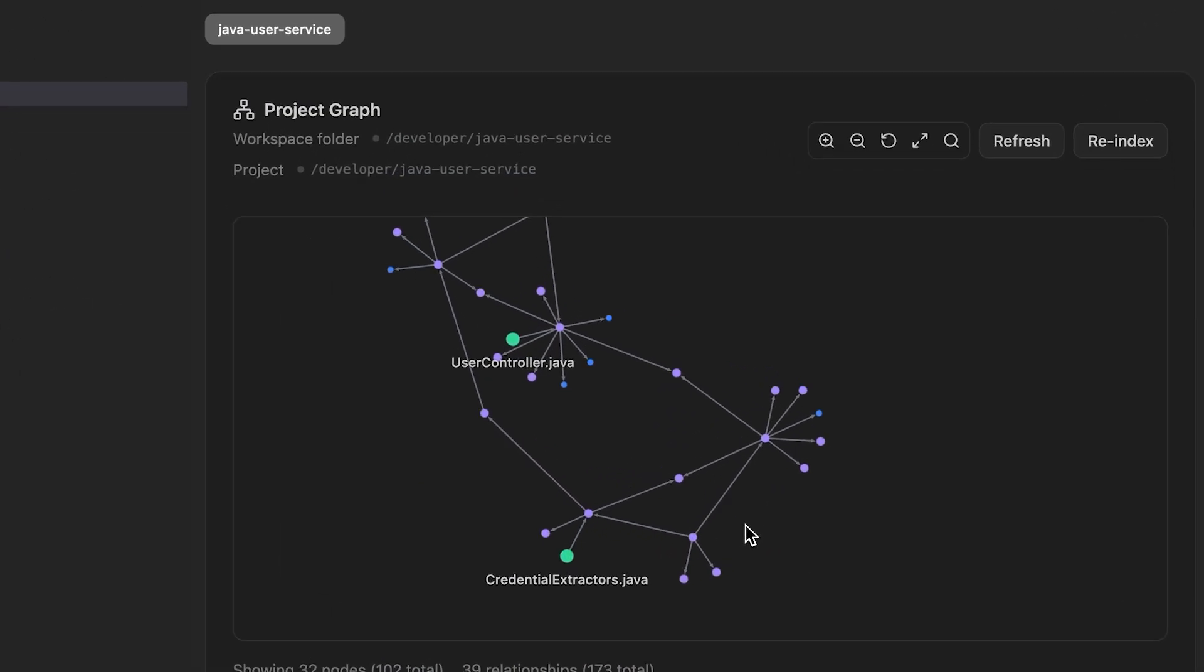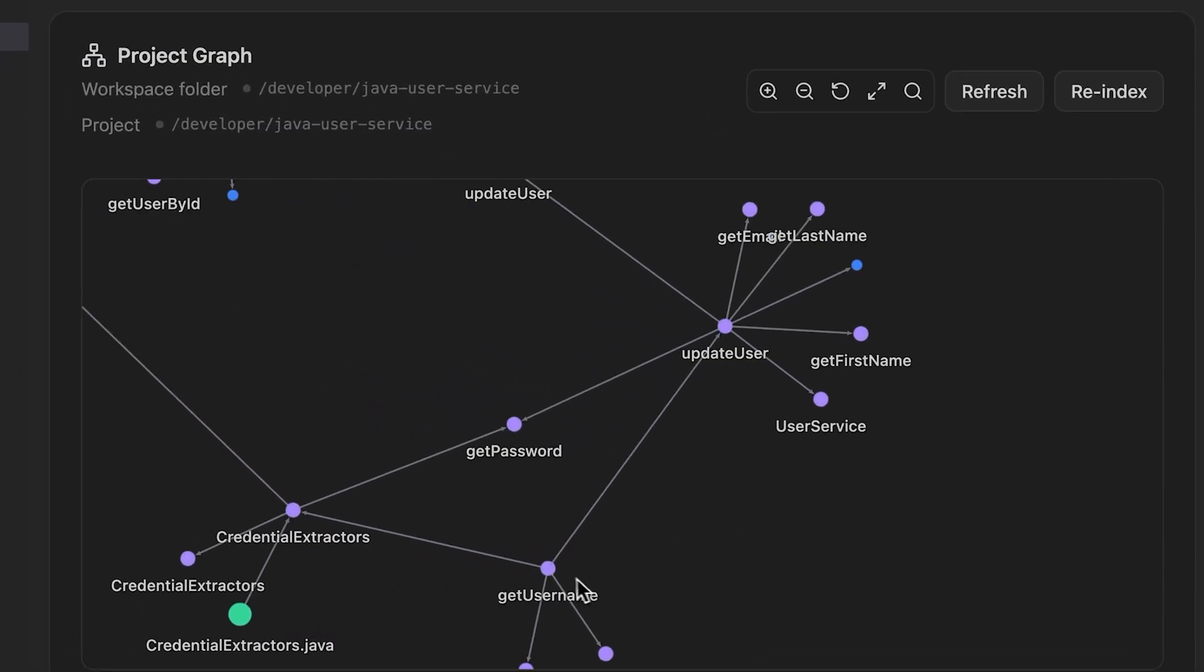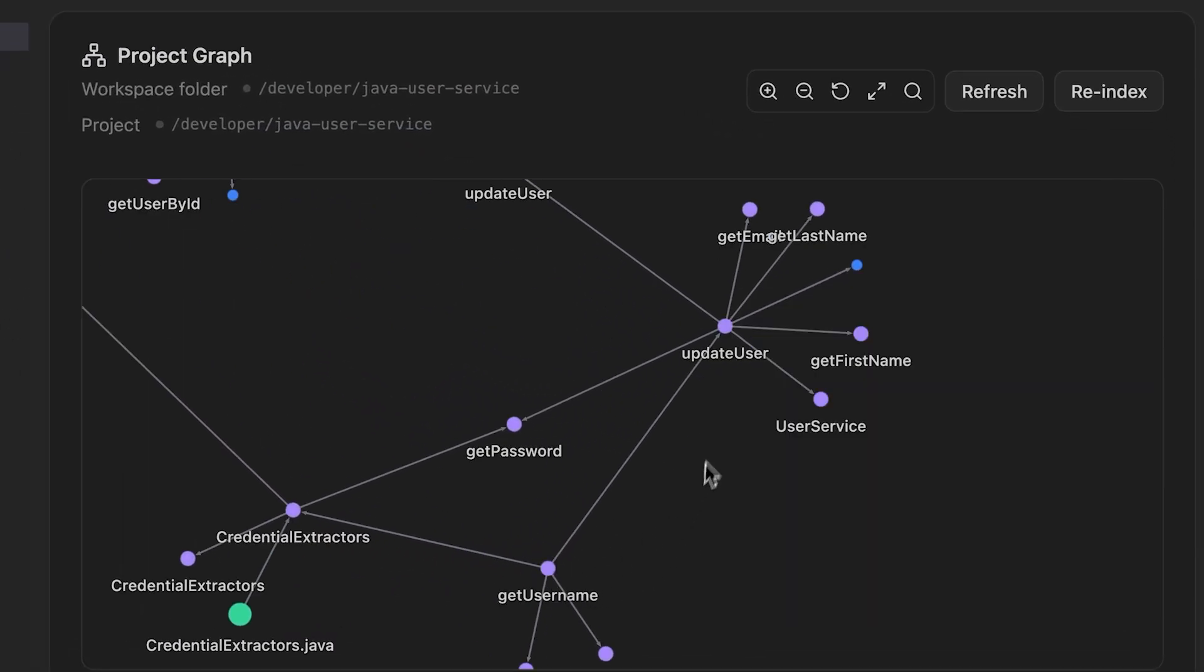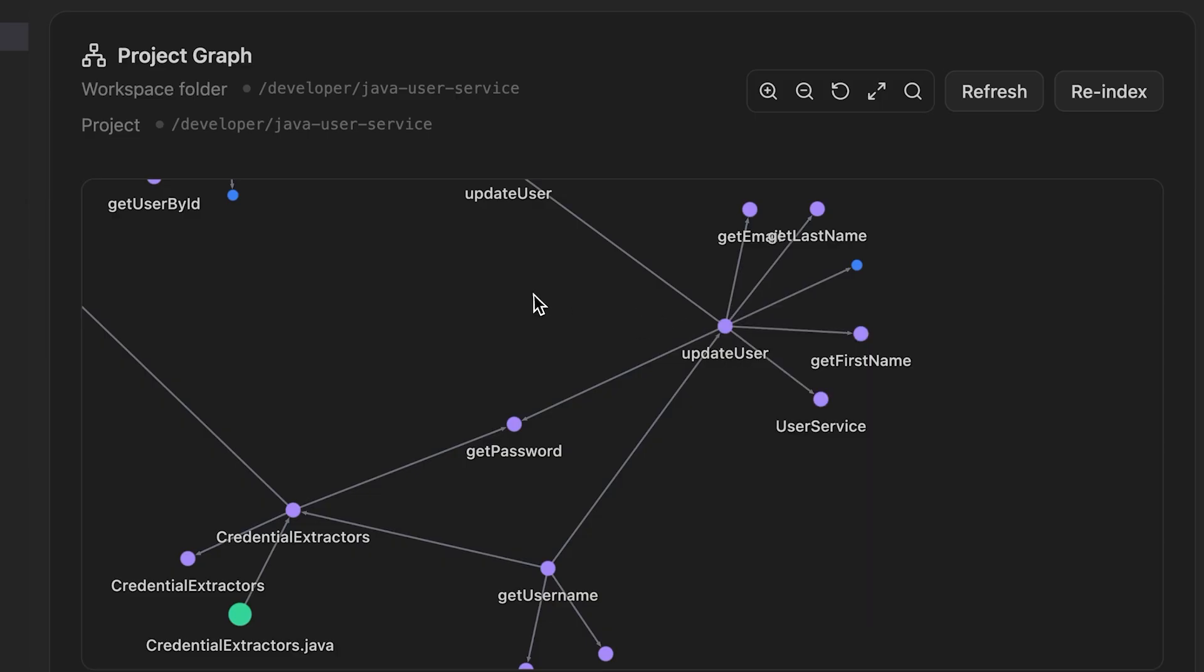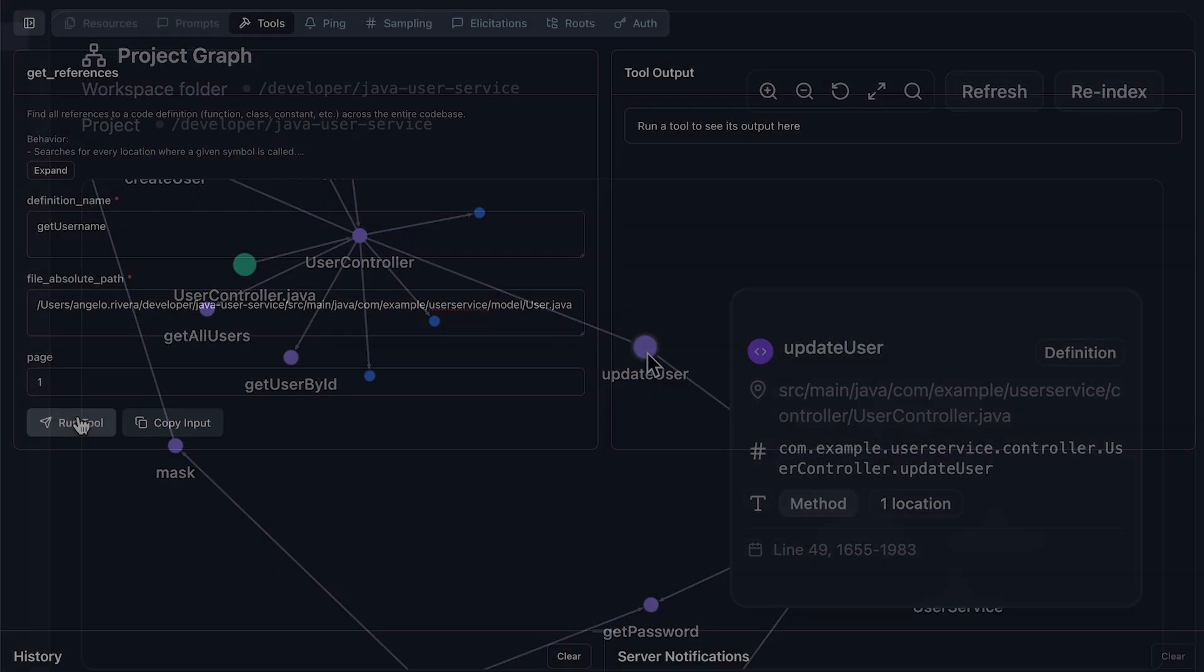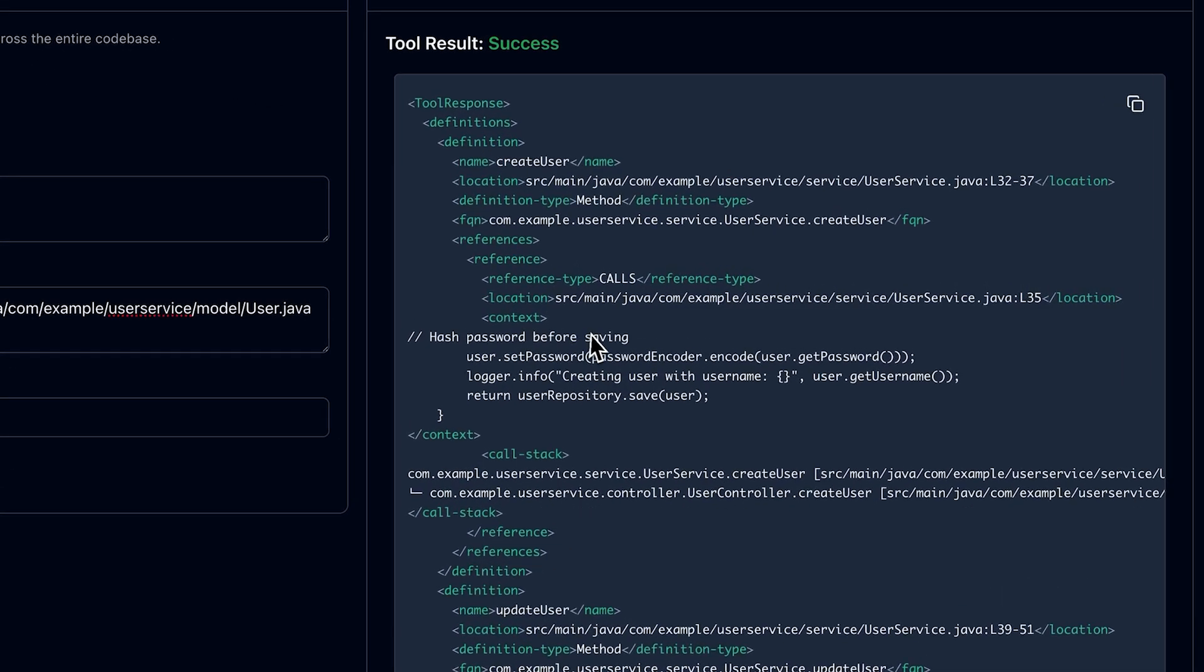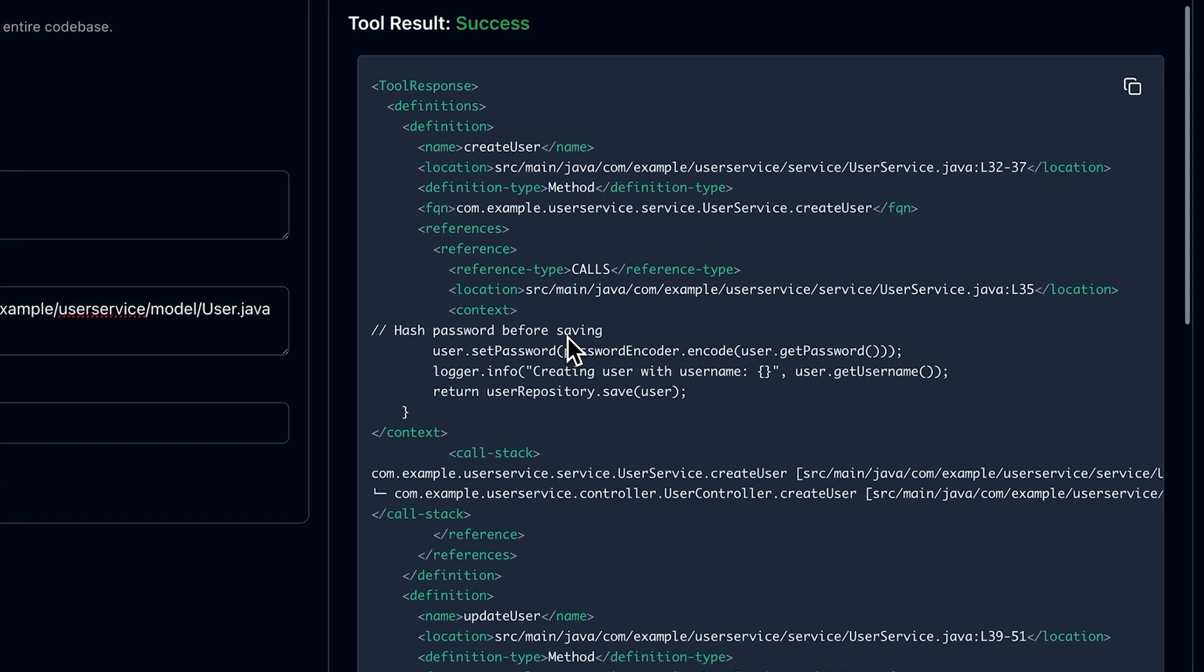In the graph here, we can see that the GetUserName method is used by the user service and the user controller, but we can also see that it's indirectly used by other classes. With the References tool, you can see that we're able to get concrete references to the GetUserName method with the locations and a full call stack, not just basic string matches like you would get in grep.